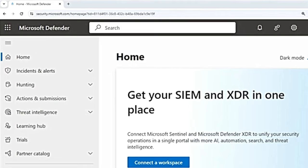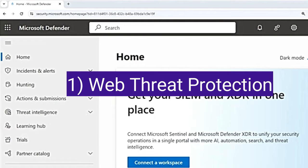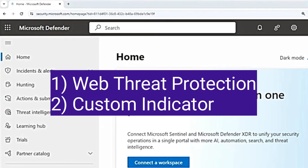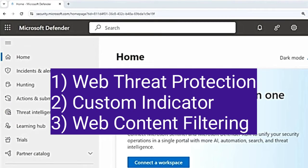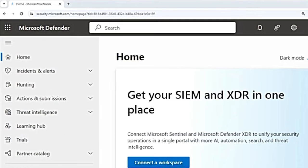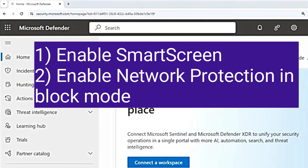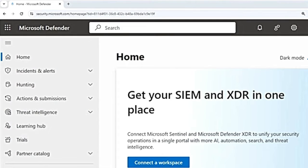Web protection covers three main features: the first is web threat protection, the second is custom indicators, and the third is web content filtering. For all of these to work, Smart Screen must be enabled and network protection must be in block mode. There are different modes in network protection, and it should be in block mode for these features to work.